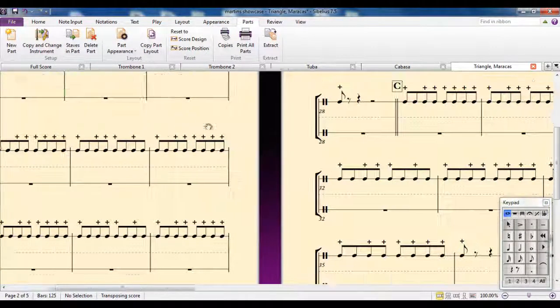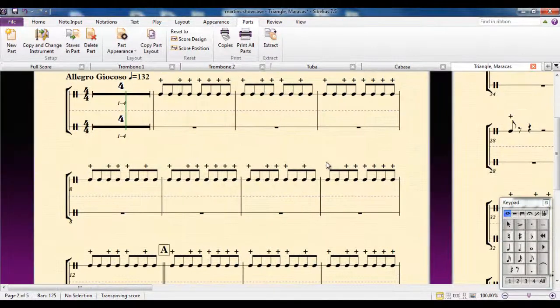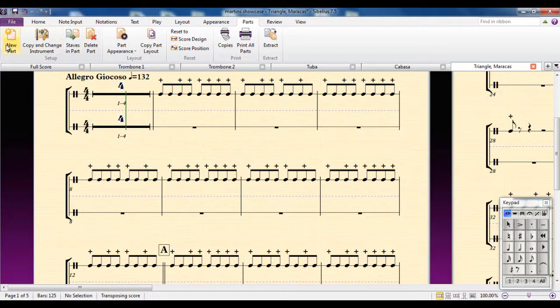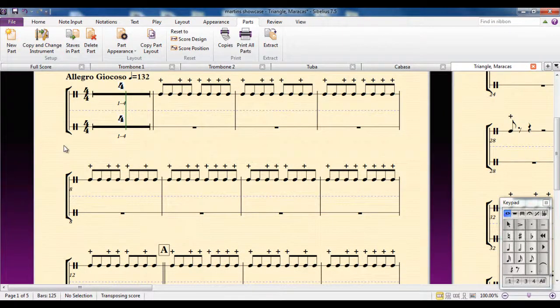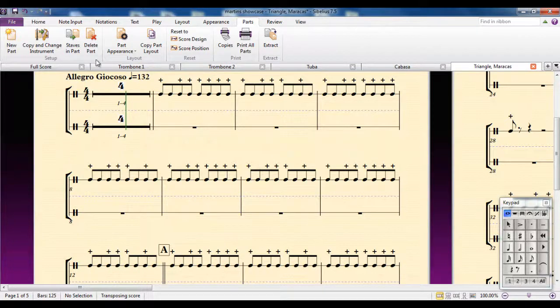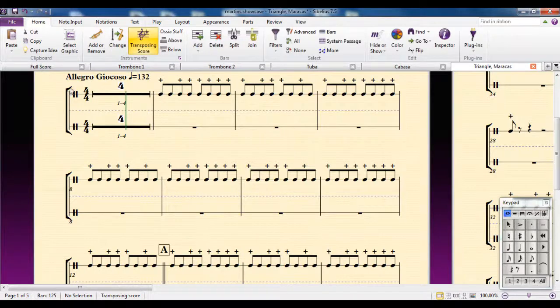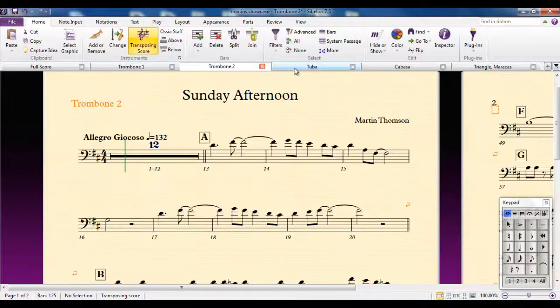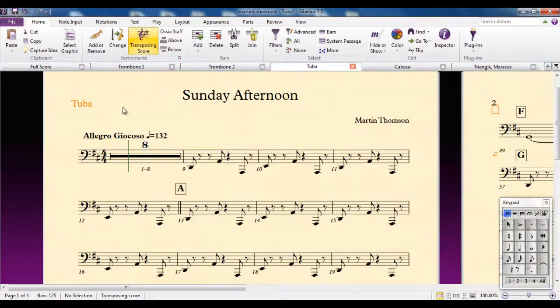Another benefit of using that option is if you're writing for guitar and notation and tab, you can put them both in the same part as well.